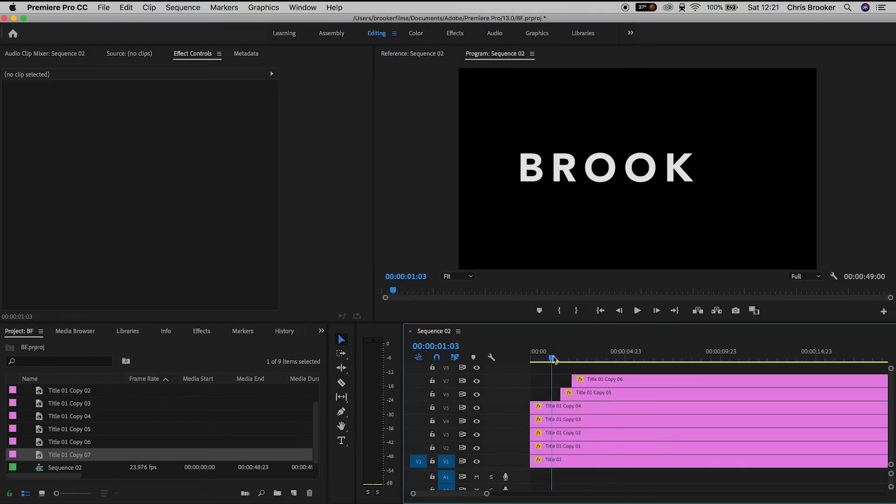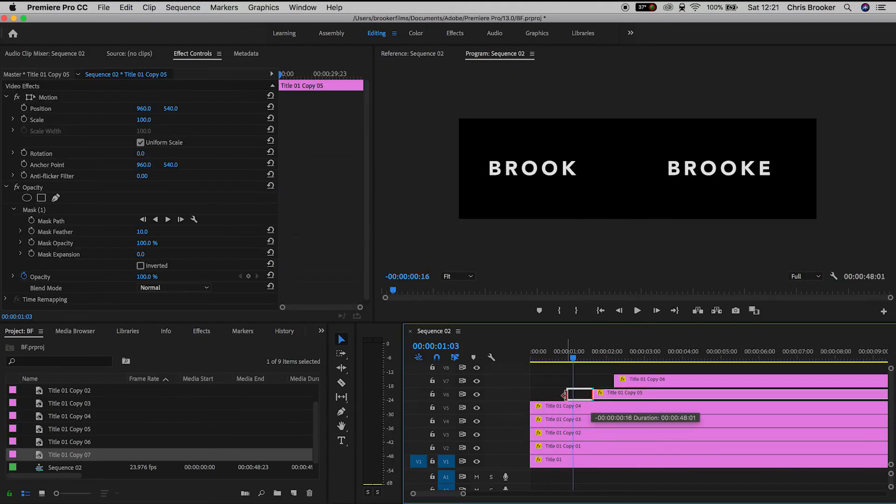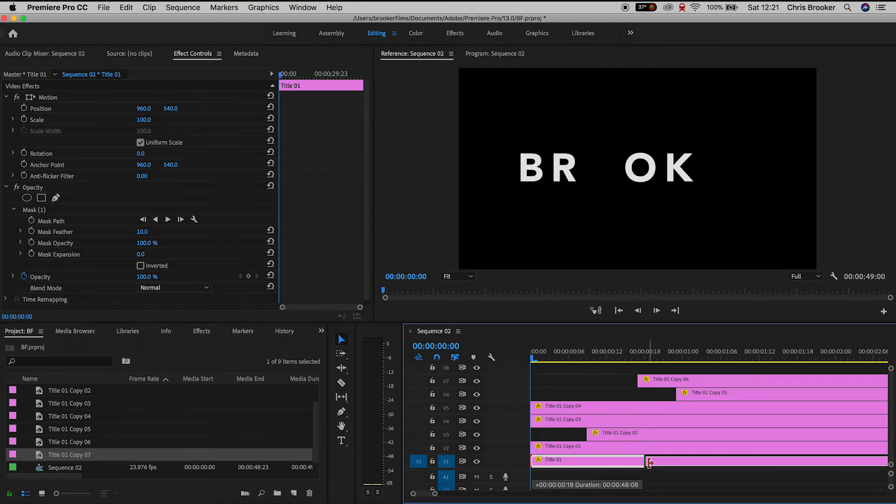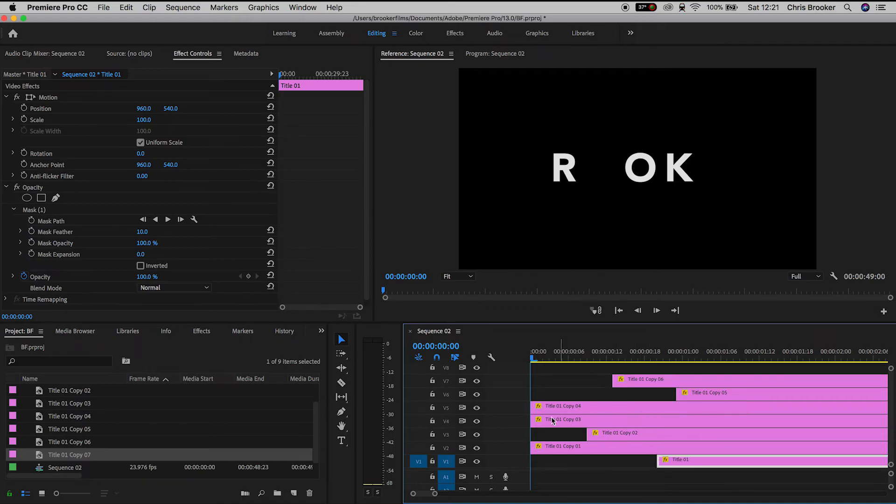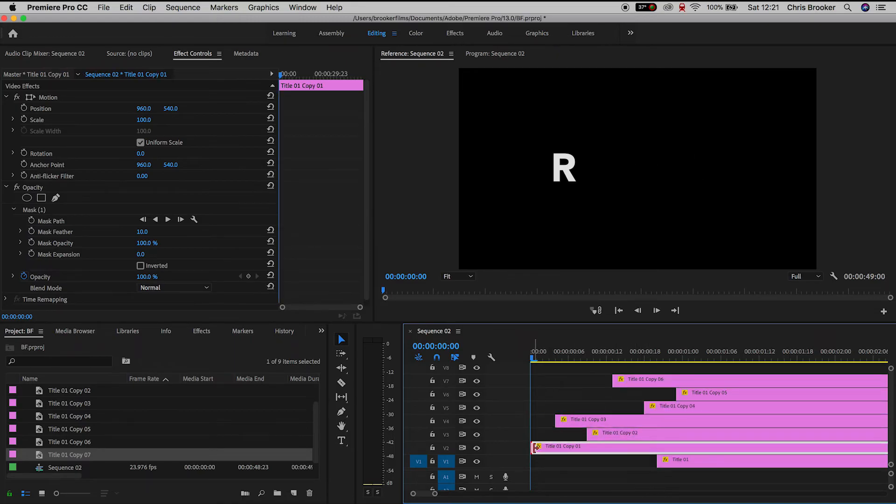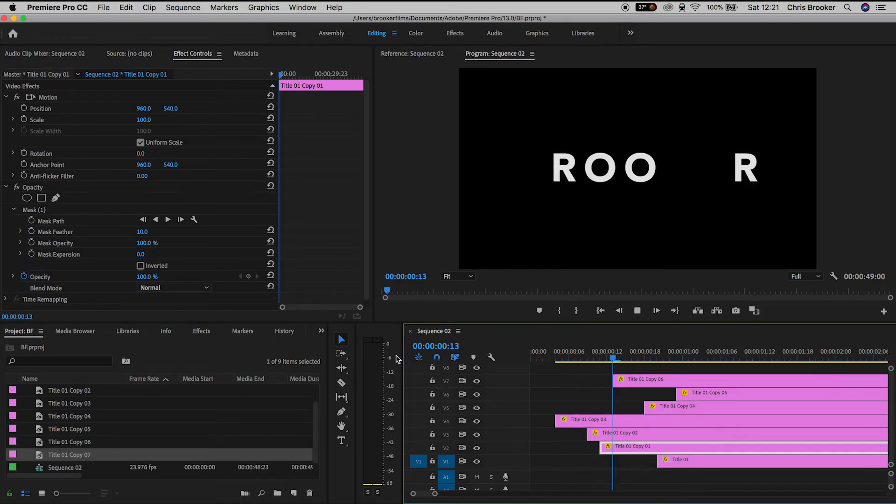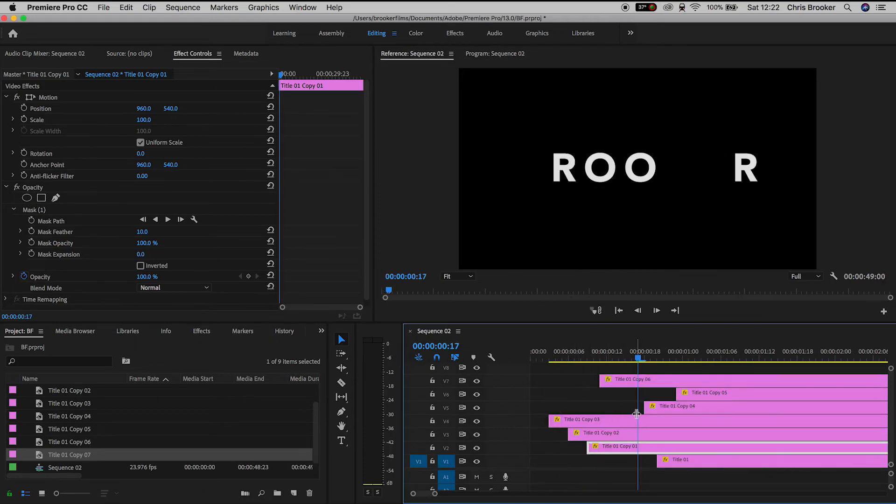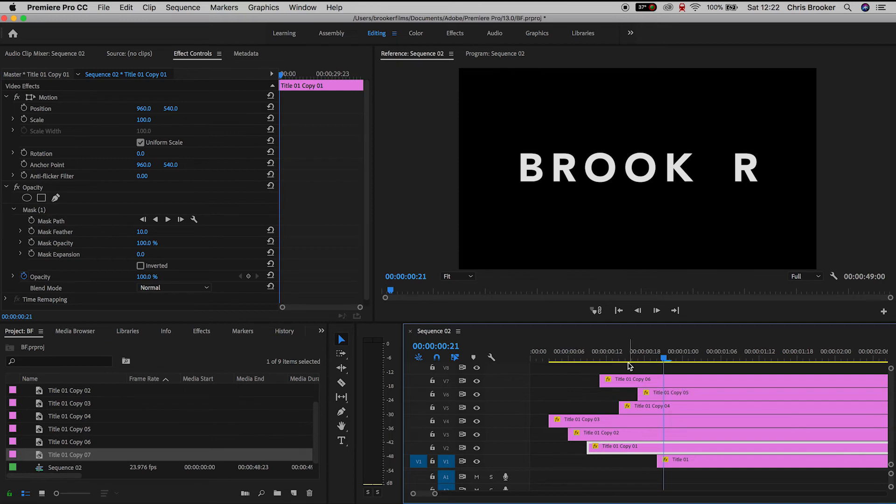Now from here we can animate this text to flicker on. The way that we do this is by cropping the left of each individual text layer to a different point in time. So rather than hard cutting them on all at the same time, we can cut them at different places to make sure that the text comes on at different times.